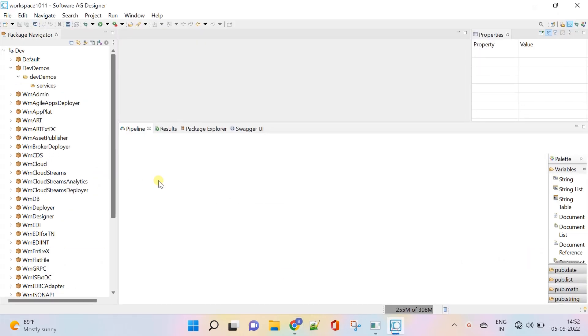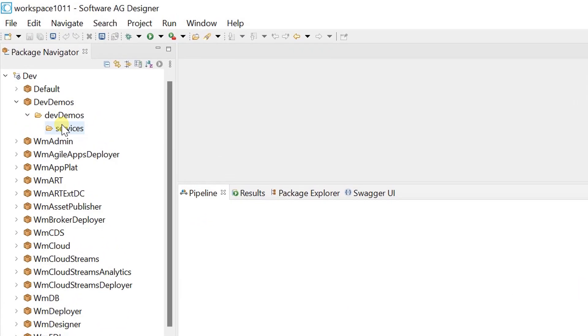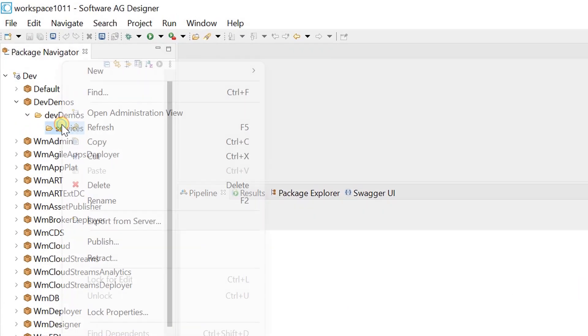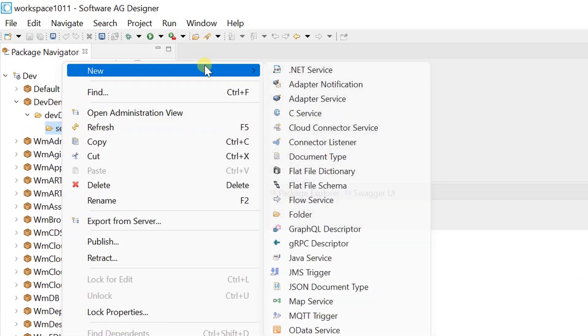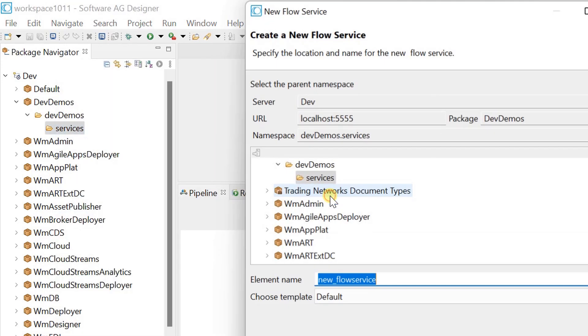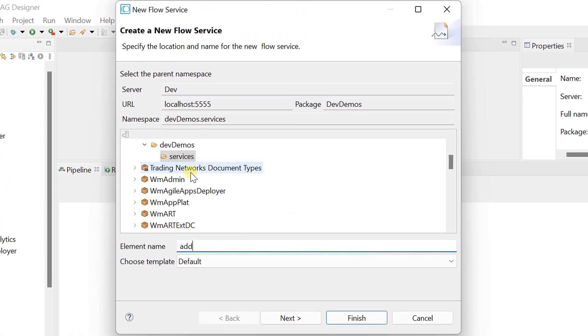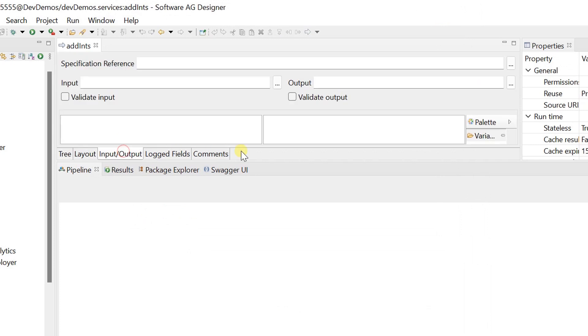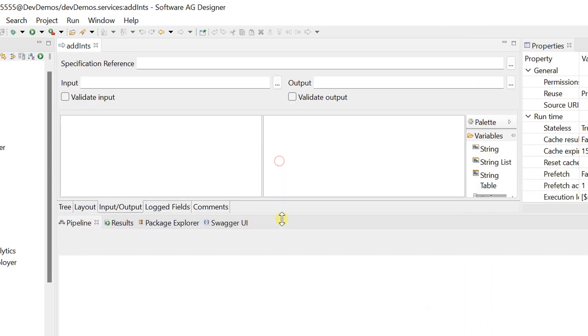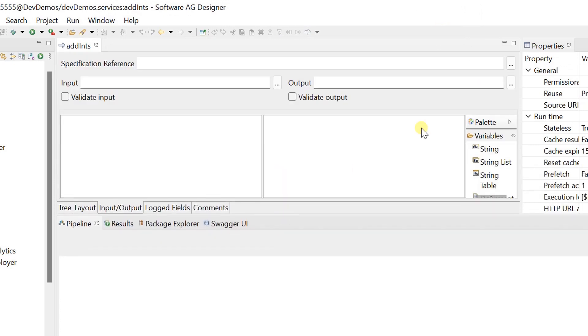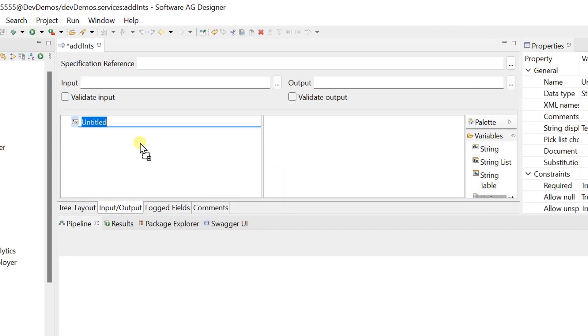Let's create a sample flow service to add numbers. Define inputs and outputs for the same.